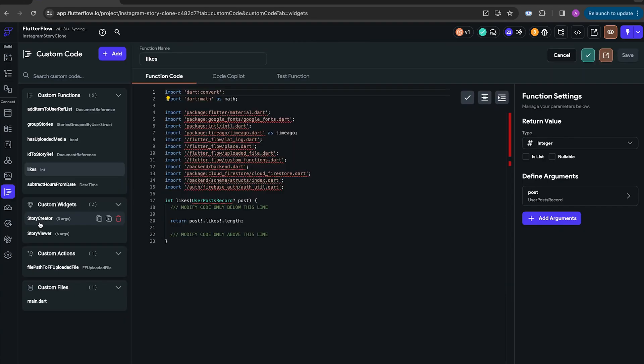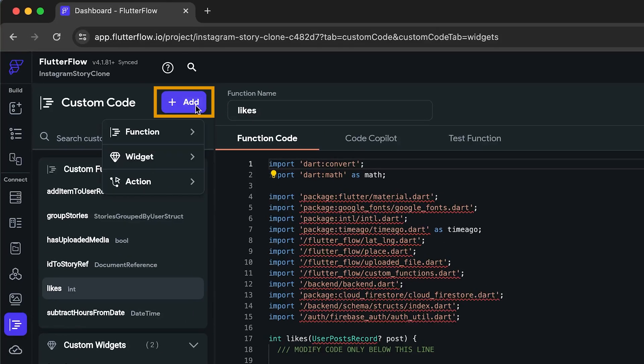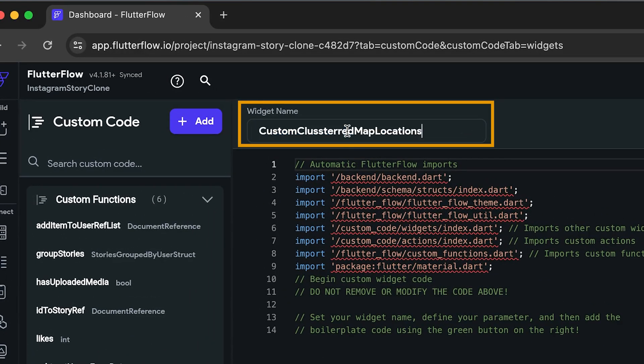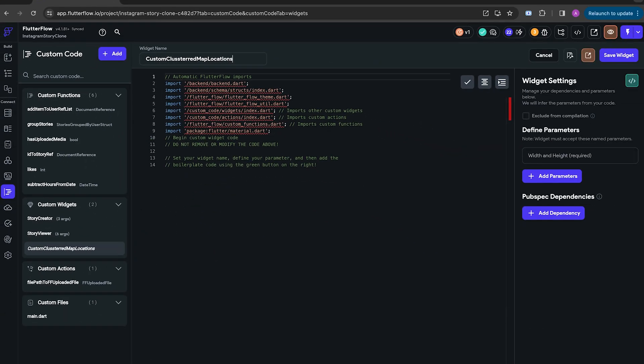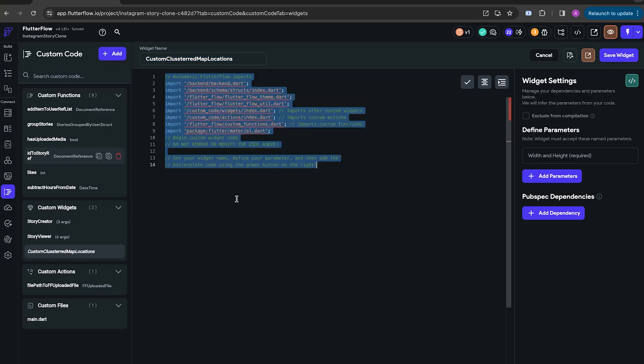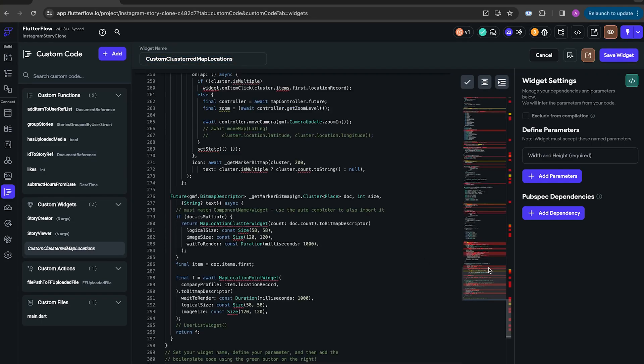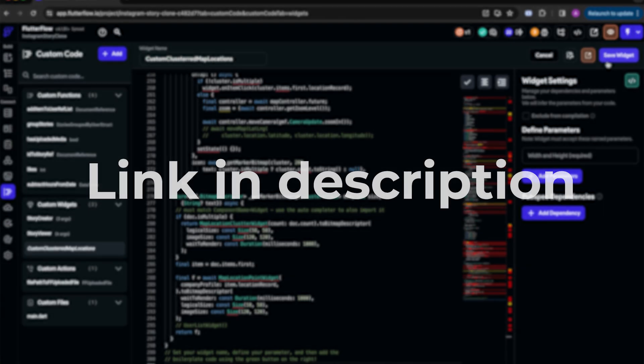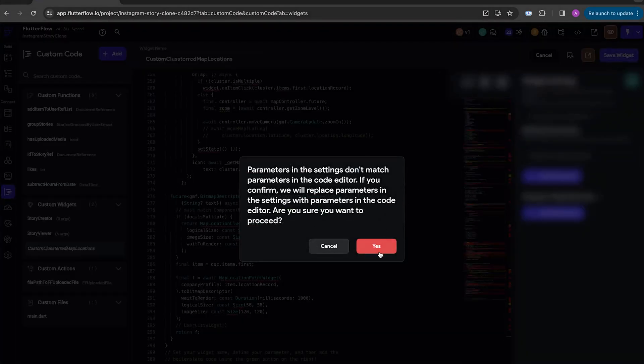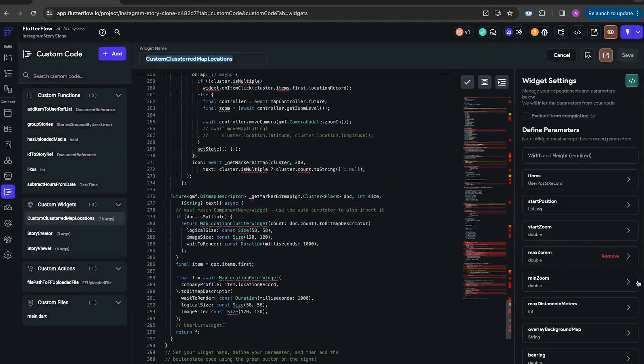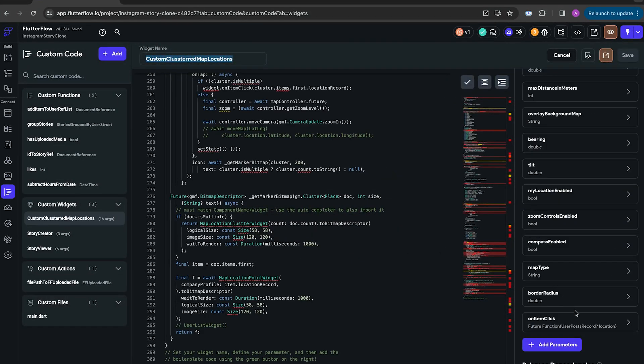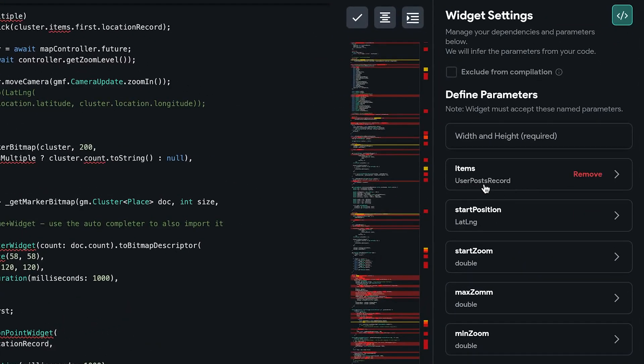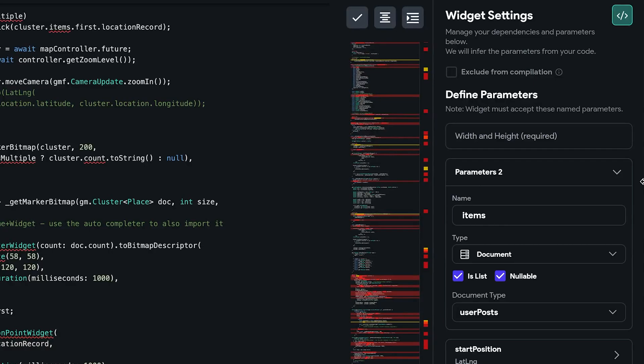The next step is to open a custom code page and click on Add and create a new custom widget. Name it Custom Clustered Map Locations. Yeah, that's a great name. Now paste this magic code into the code editor. The link will be in the description. Now click on Save Widget and Flutter Flow will automatically add all of the parameters to the widget settings.